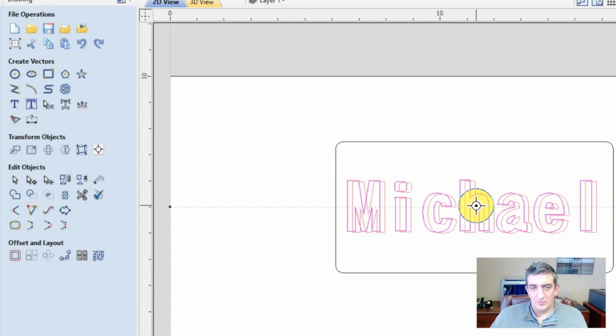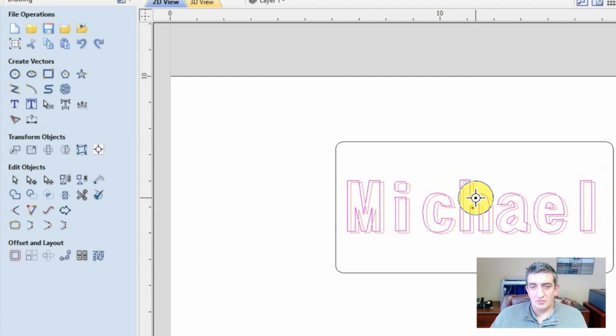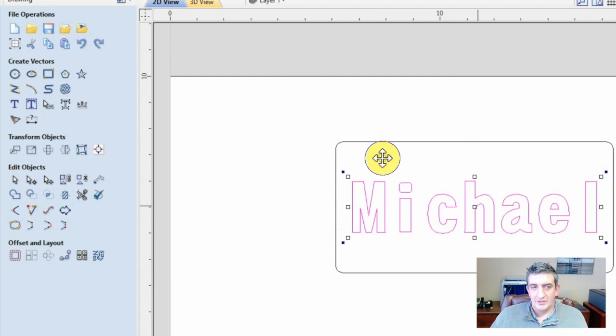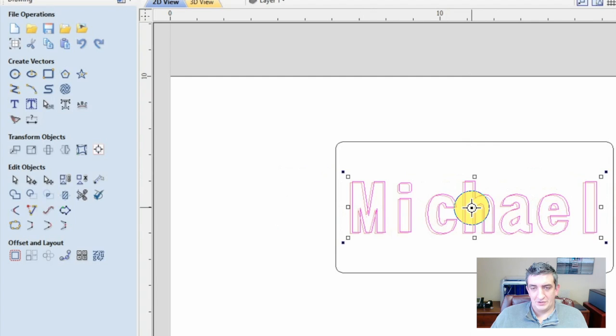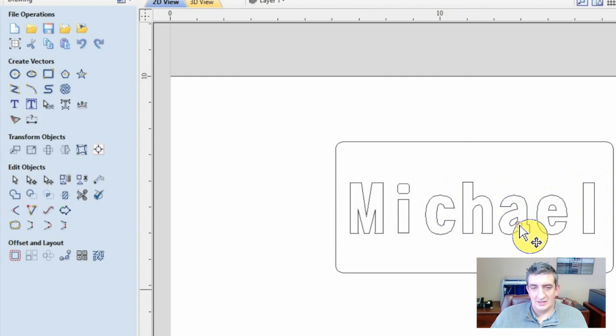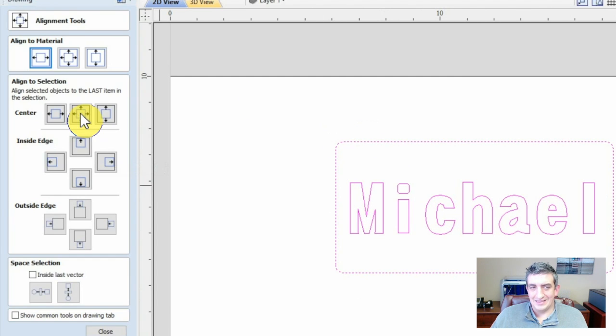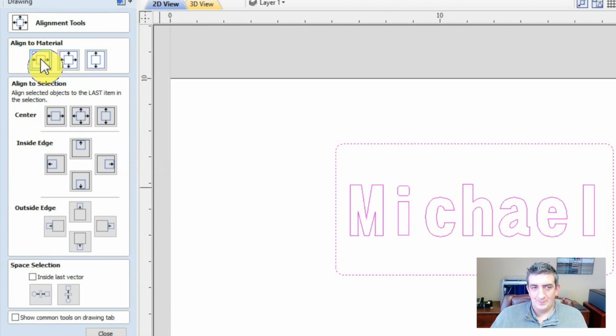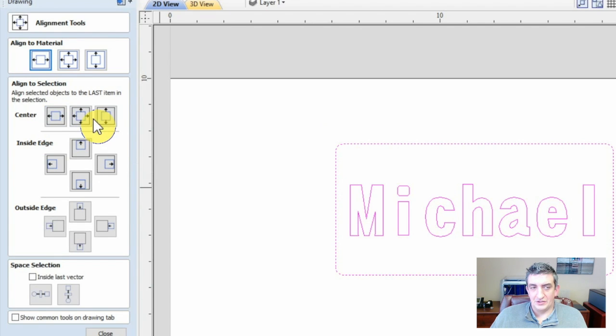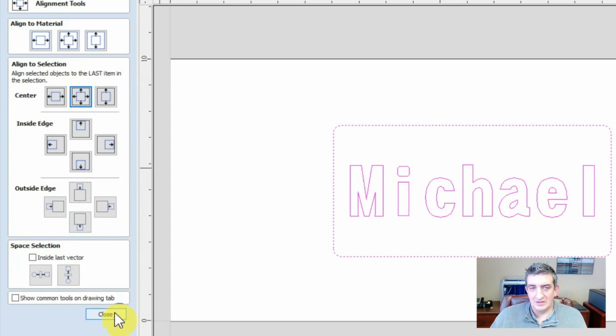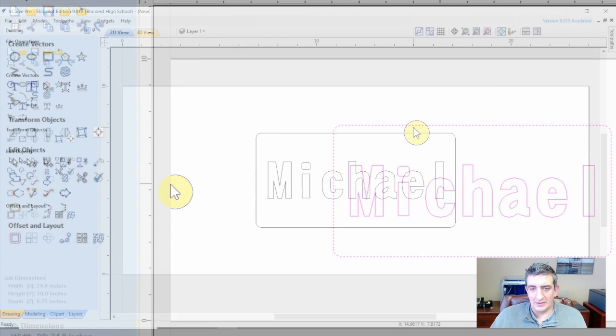Now, when trying to control multiple vectors selected at once, it is really helpful to check out the transform objects menu to the left. Here, we will select both vectors, go into the alignment menu, and then center the selections to each other. This will make sure that the name is in the middle of the rounded rectangle.